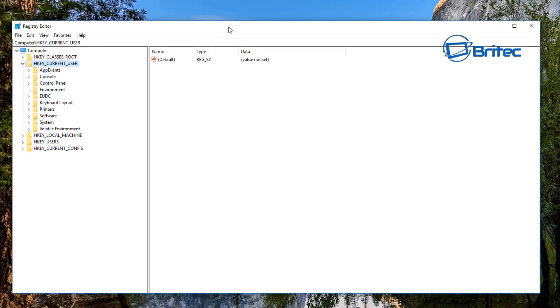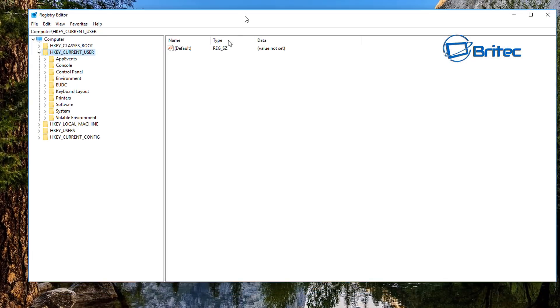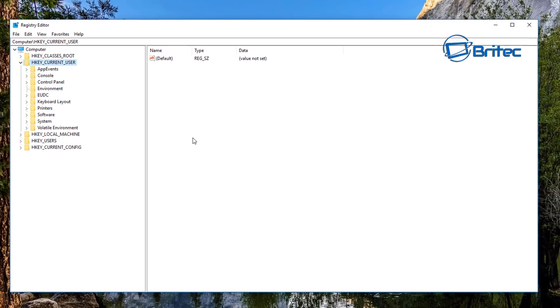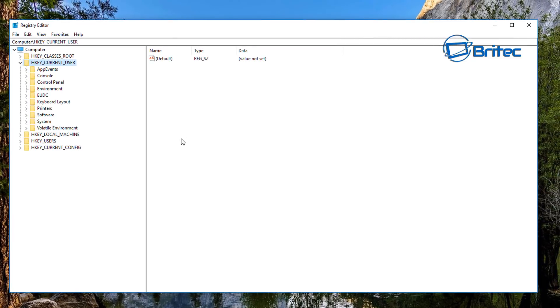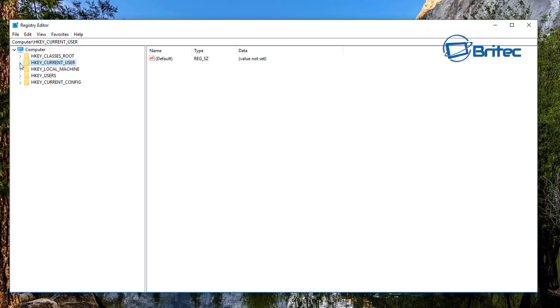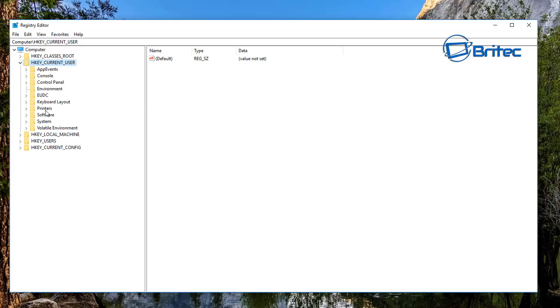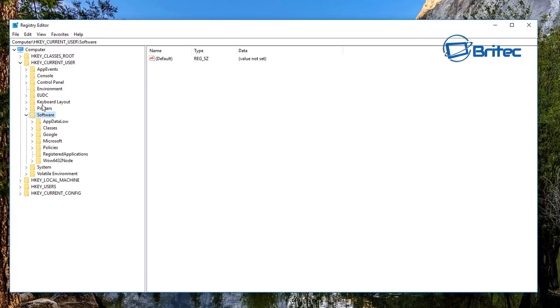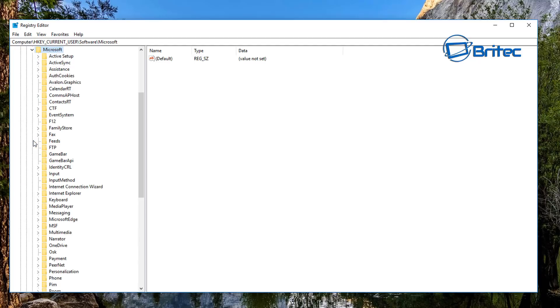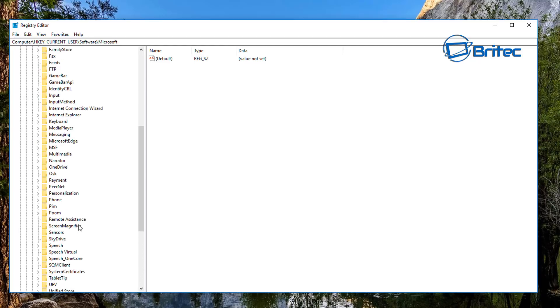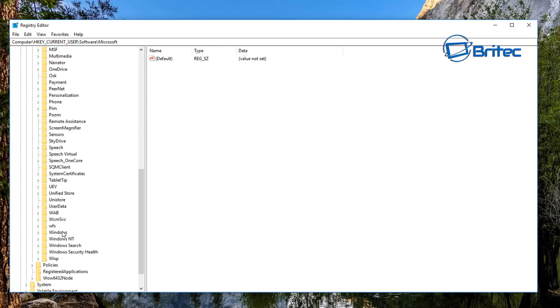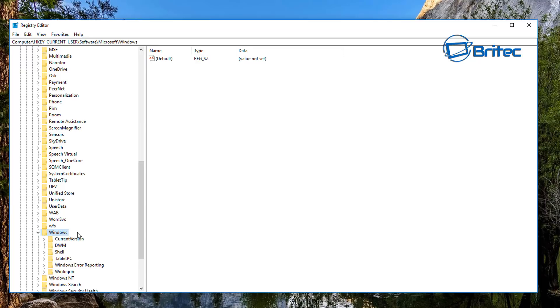Say yes to the User Account Control, and this will open up our Registry Editor. What you want to do here is come down to HKEY_CURRENT_USER, open this up, go to Software, and then from there we want to go to Microsoft, and then Windows. So drill down to Windows, open this up, Current Version.